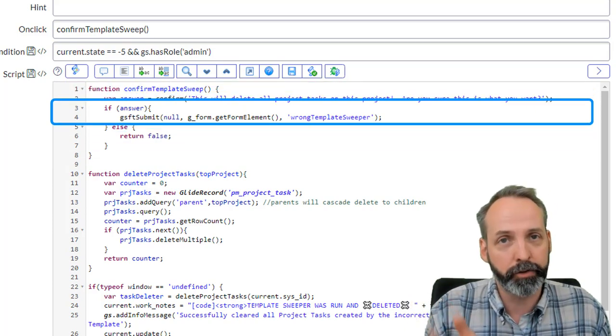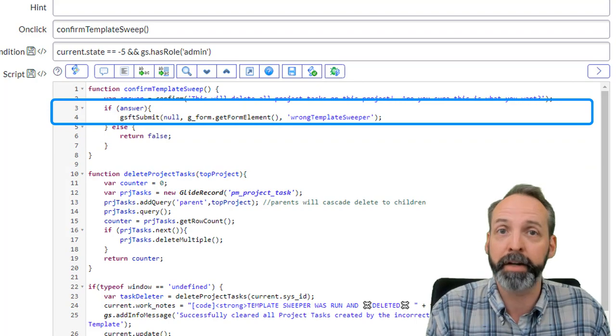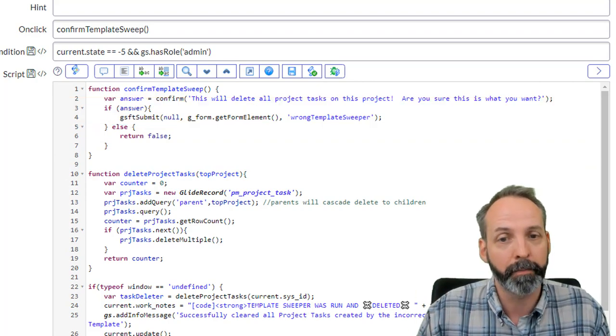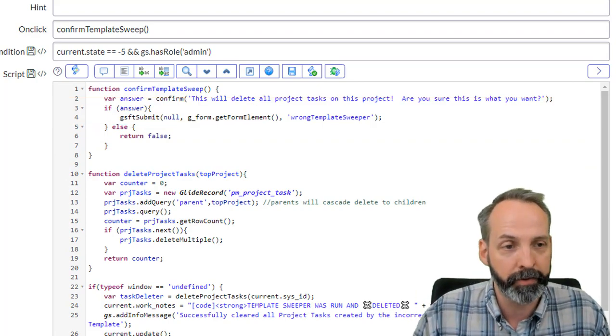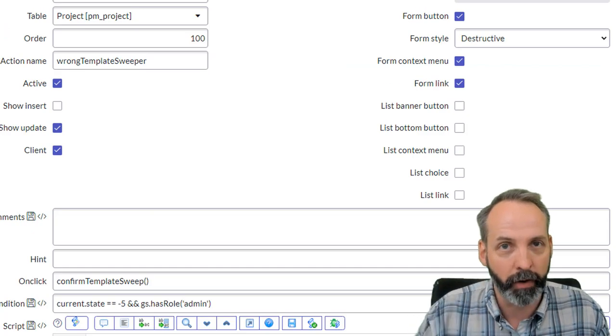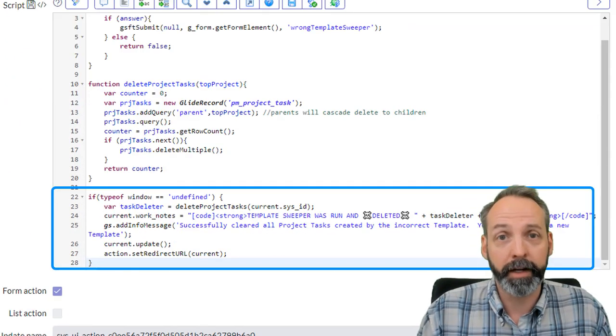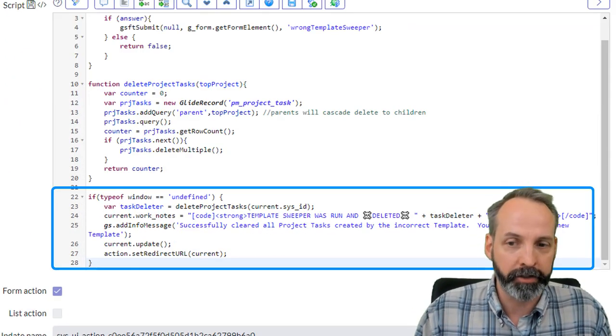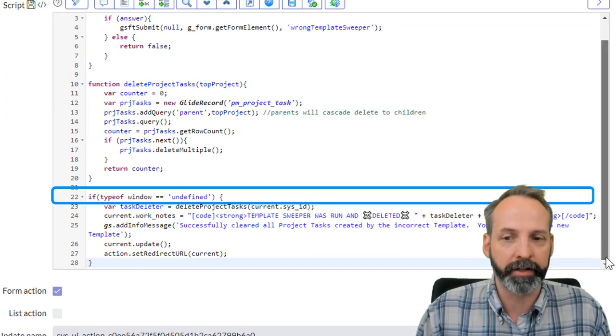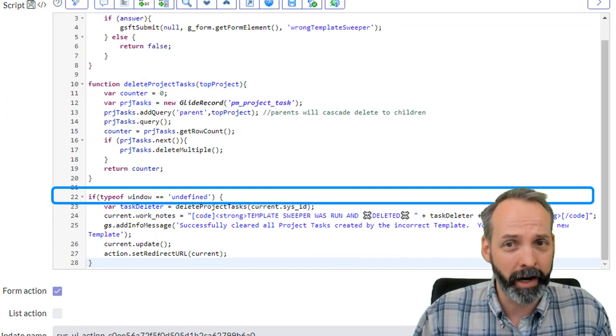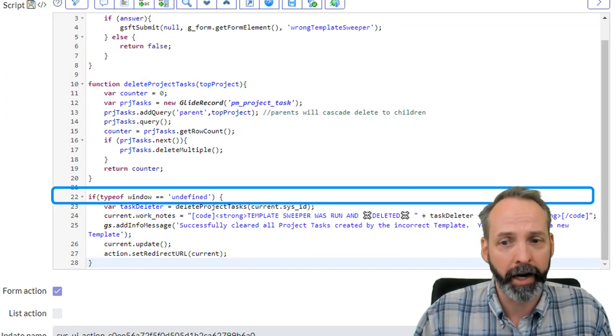If we take the true path, it's going to use the GSFT submit function that we just finished talking about and it's going to call wrong template sweeper, which is this UI action. Then it's going to run the main code. We're already making sure that the type of window is undefined. So we're not running any other client functions on this UI action.